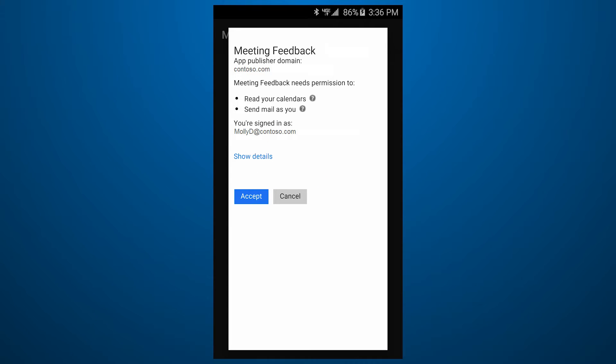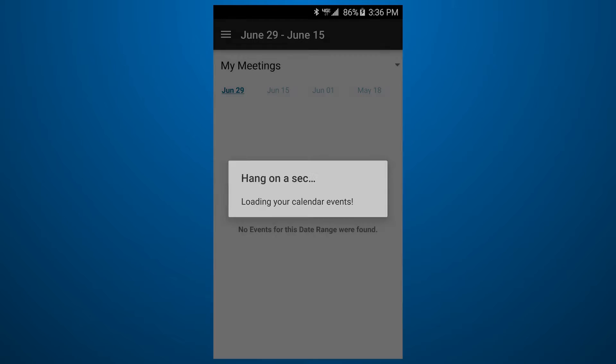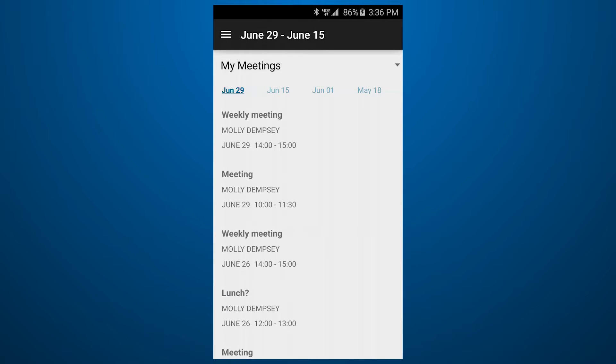It also lets you review the feedback that attendees have sent about the meetings that you host.